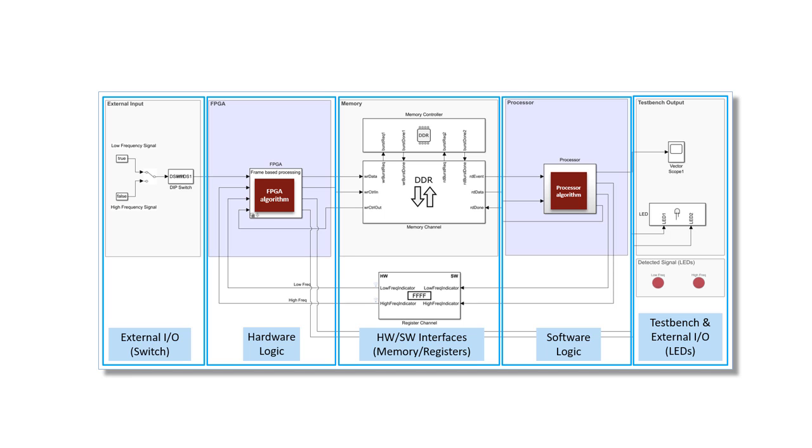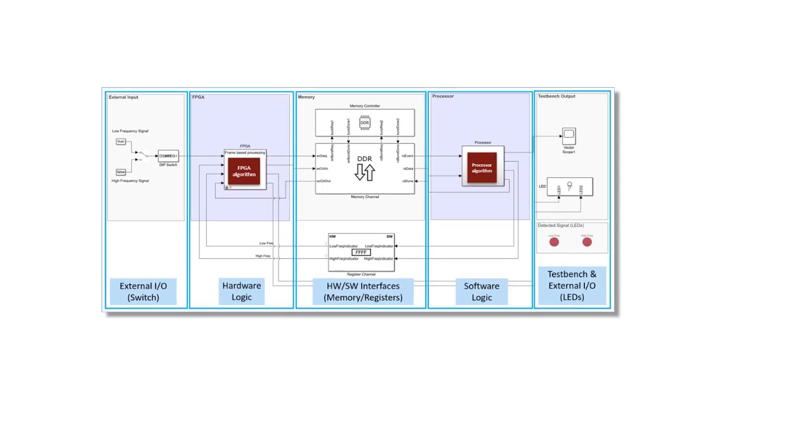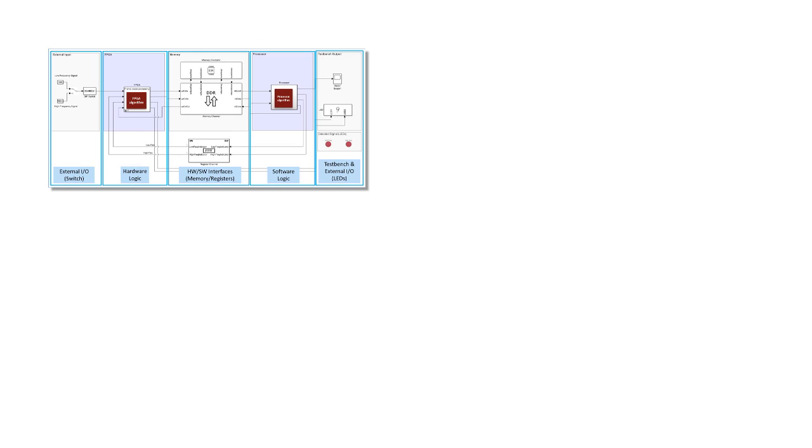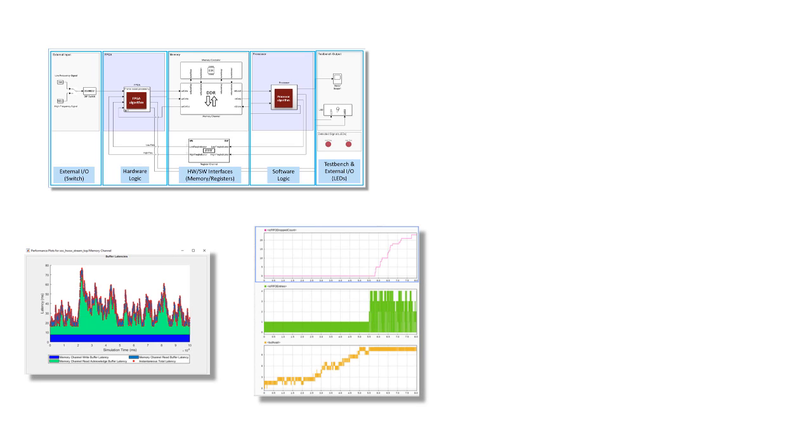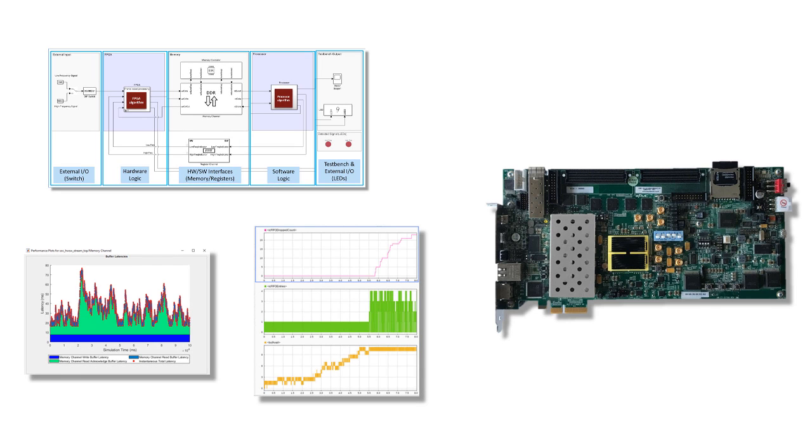In this video, we will show how to take a hardware-software application that was built in Simulink with SOC block set and deploy it to a Xilinx ZC706 development board.